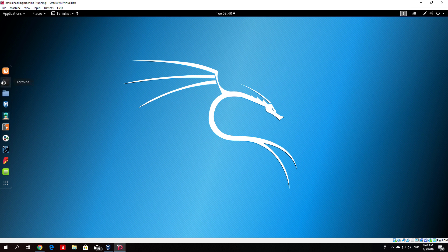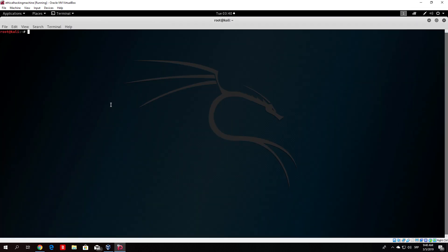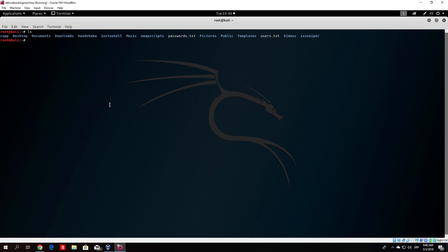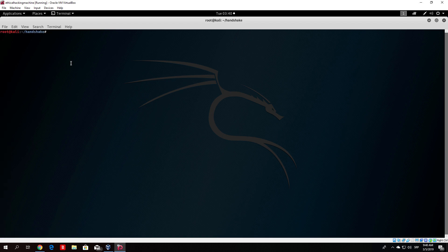Open up your terminal. I am currently on the Kali Linux but I will switch to my laptop when needed. Right now I want to find our handshake that we captured — it is in the handshake folder. As we can see it is right here: scan01.cap. We also have a passwords.txt file, which is a password list we created with crunch. Now I want to show you how you can make a rainbow table out of your password list.